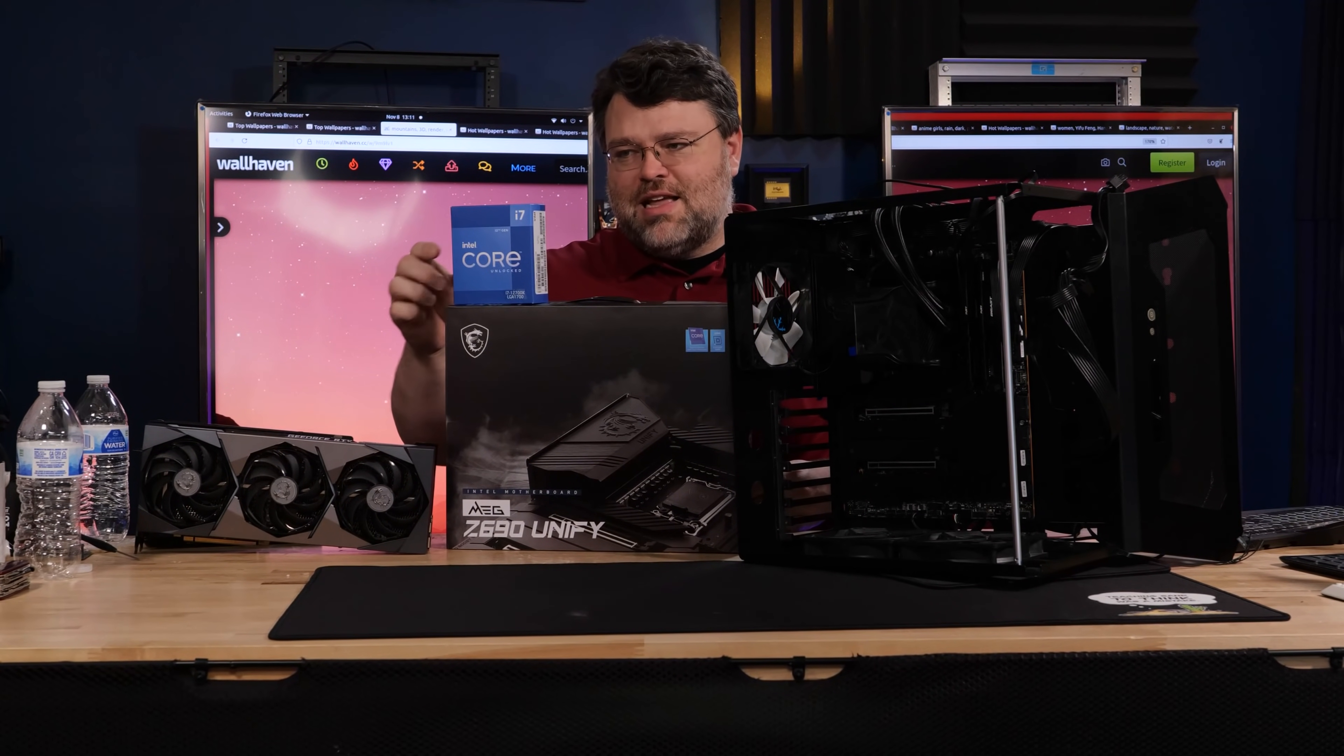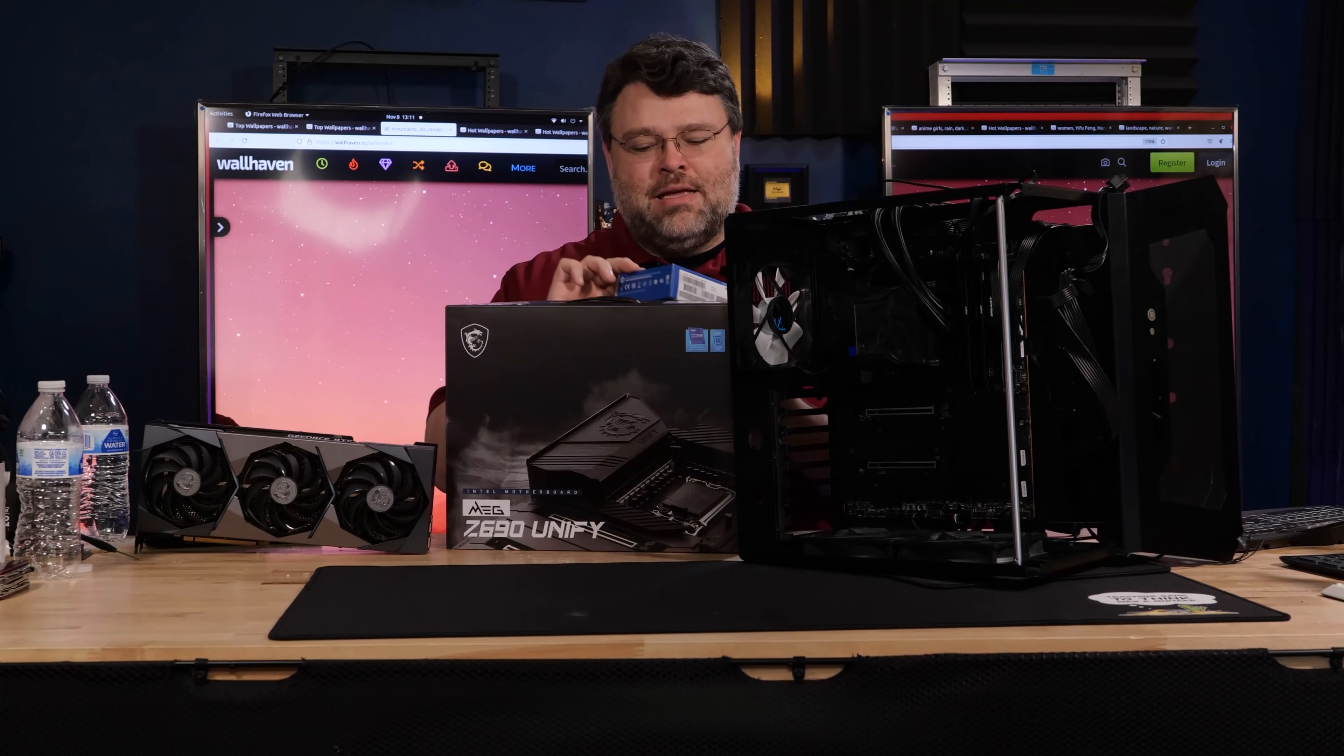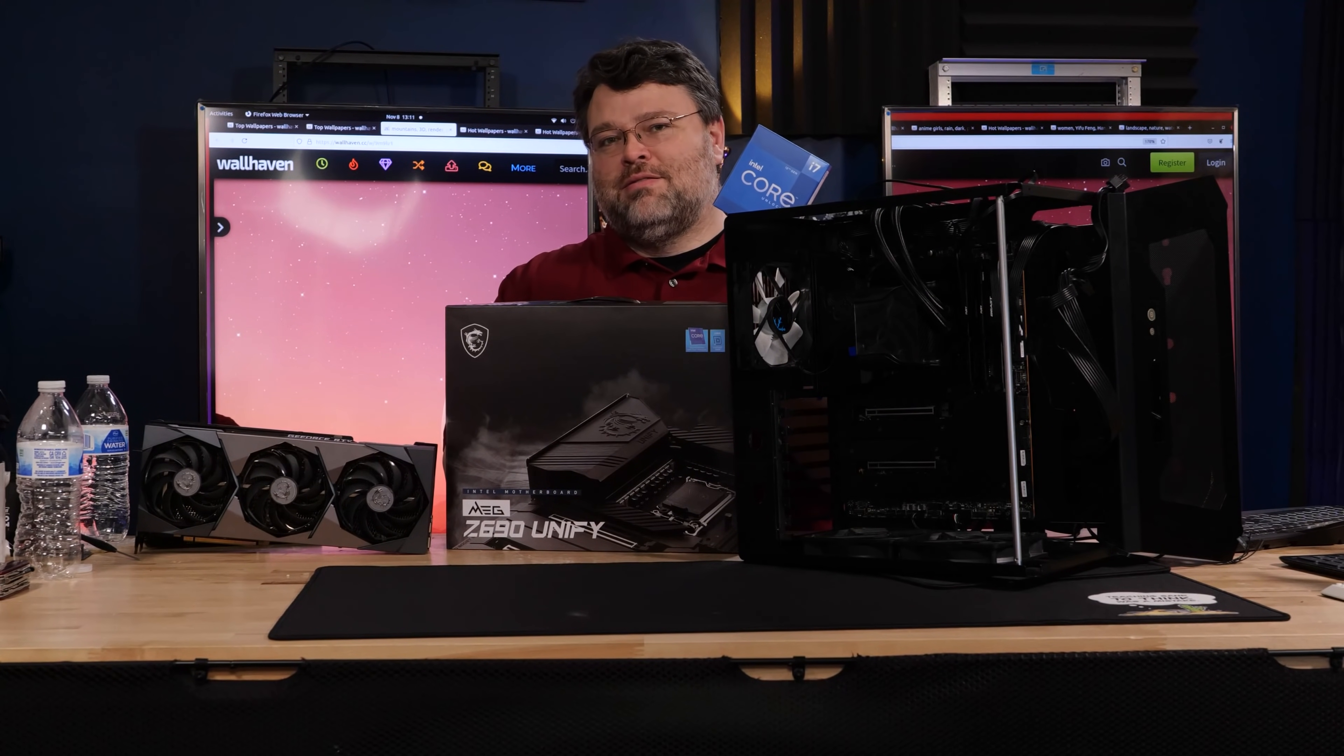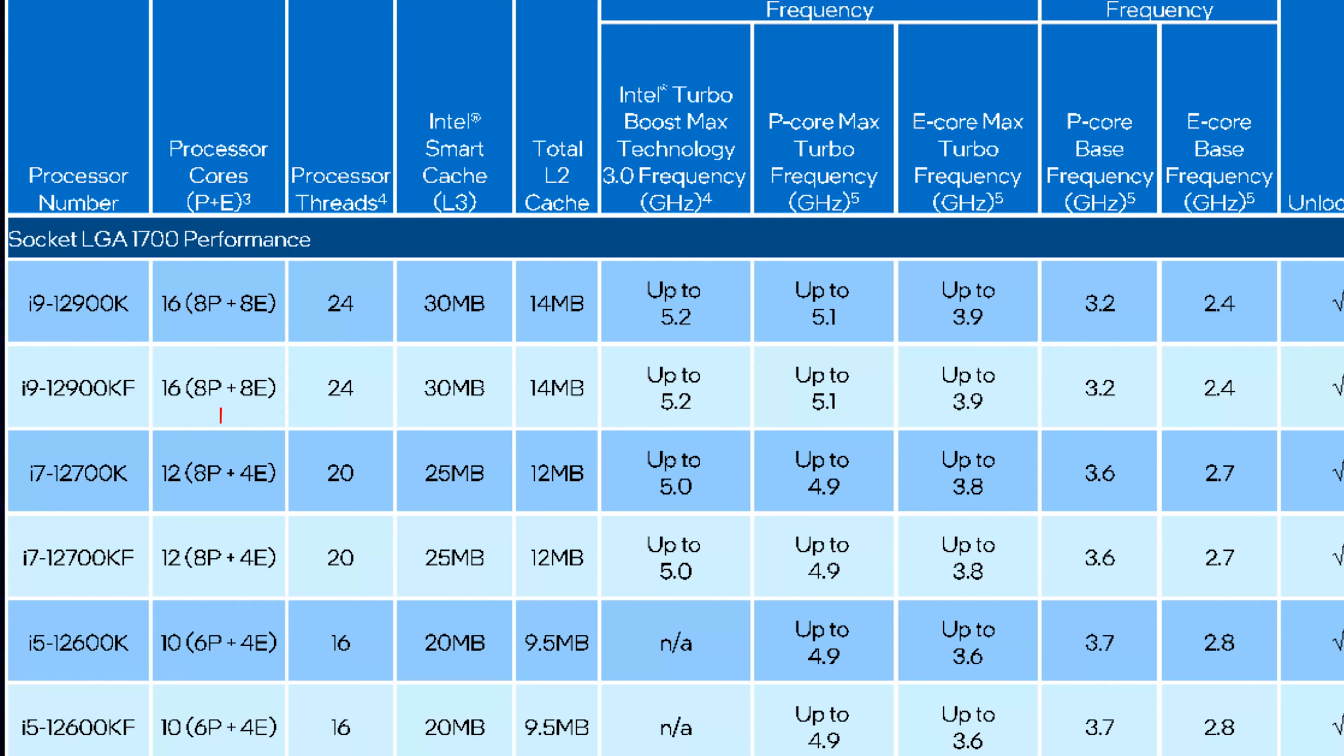This is the i7. Intel didn't send me this. I bought it. It's 8 performance cores, just like the 12900K, but it's only 4 efficiency cores. The 12900K is 8 efficiency cores.